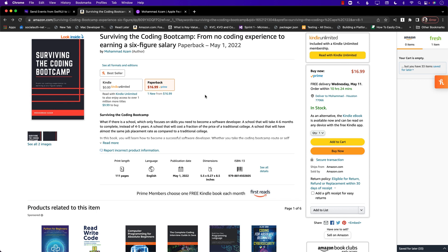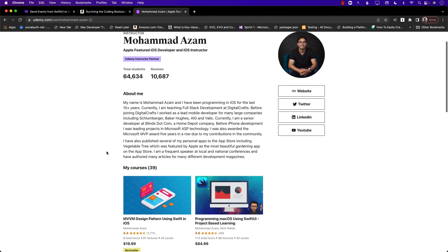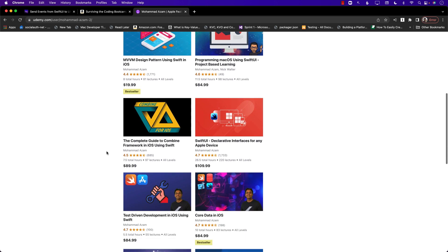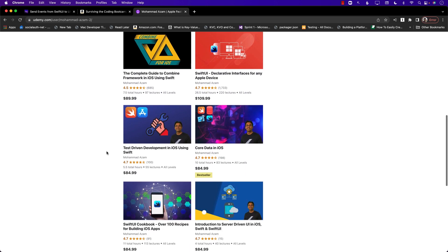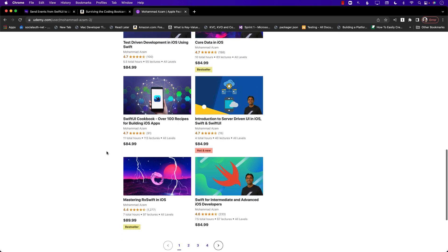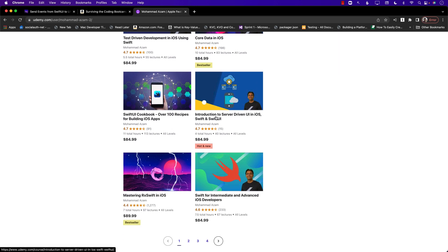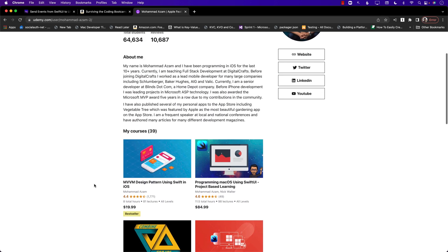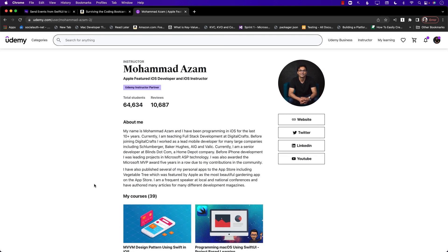The book is available on Amazon as a paperback and Kindle — it's around nine dollars for the ebook. I also have many Udemy courses covering MVVM design patterns, Combine, Core Data, server-driven UI, RxSwift, and more. Check the YouTube description for course links, and thank you so much — hope you enjoyed this video.